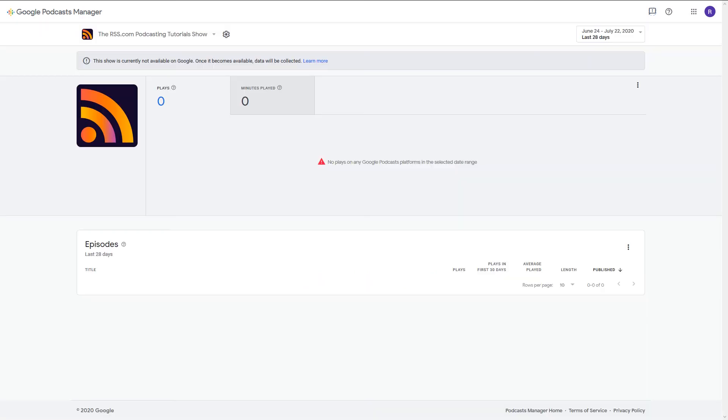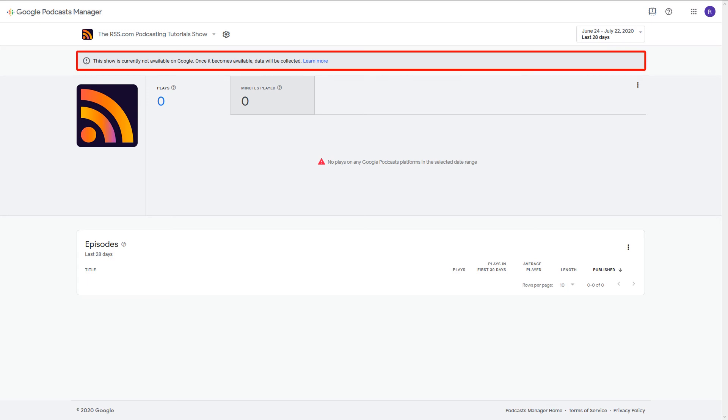If you followed all the steps correctly, you should end up at a dashboard that displays your podcast art and a notice that says your show is not yet available on Google.